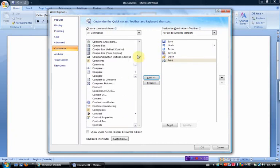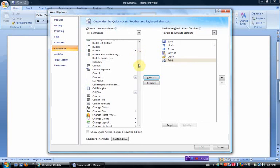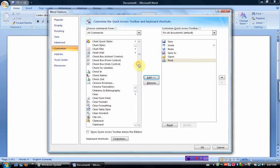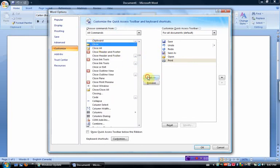Now I'm going to go find close. Close. Oh, too far. Close. Add.